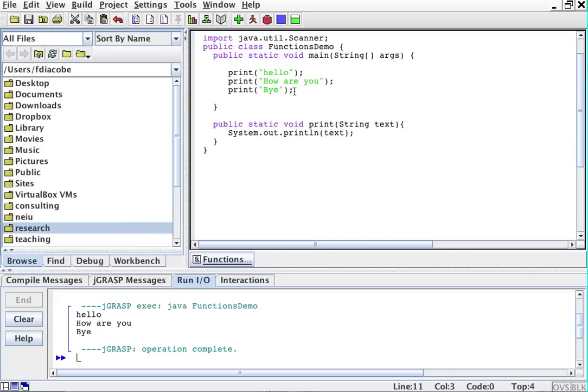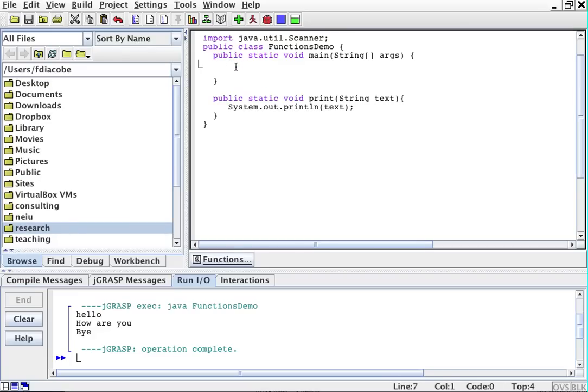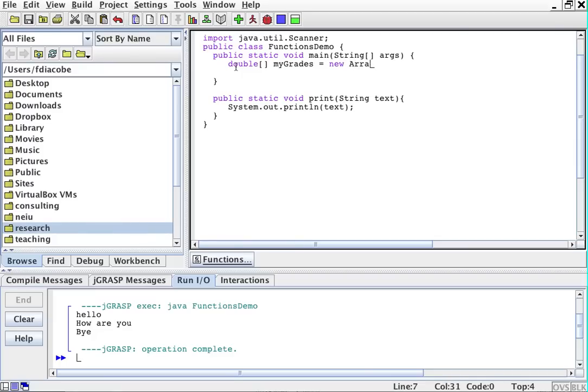Another function, for example, if we want to do a longer procedure, might be a function that takes an array and computes the sum. Remember that in the arrays class we did that. So let's say I have an array, double my grades, my grades equals new double five, for example.